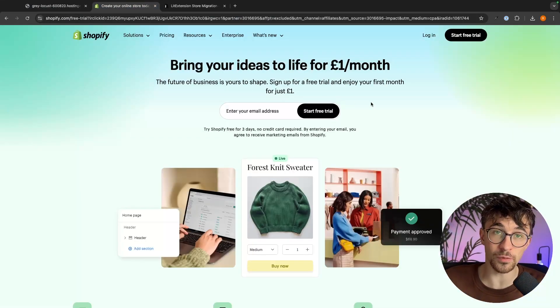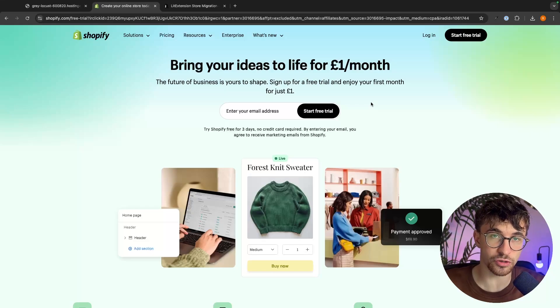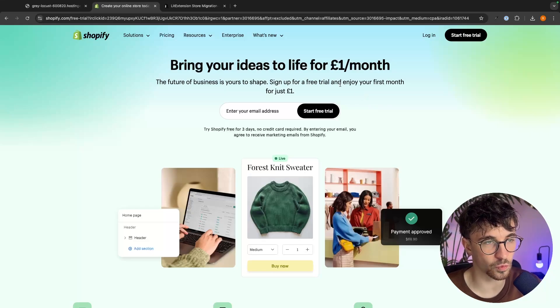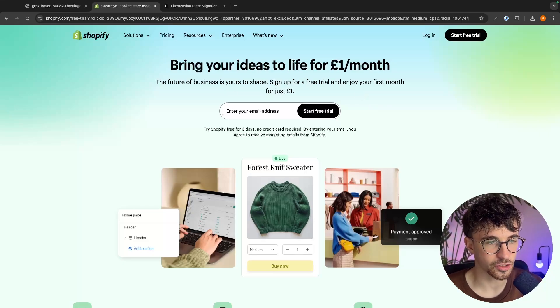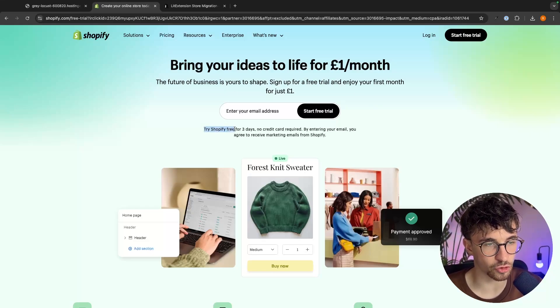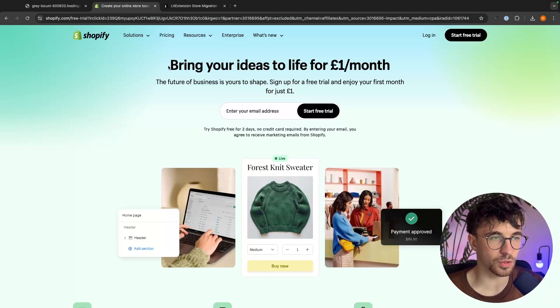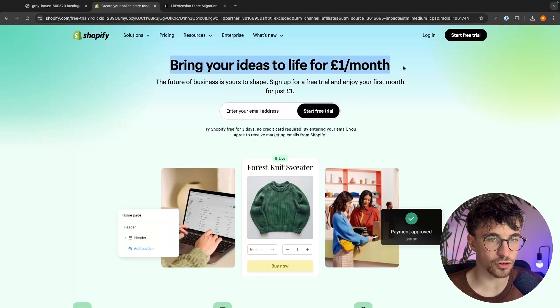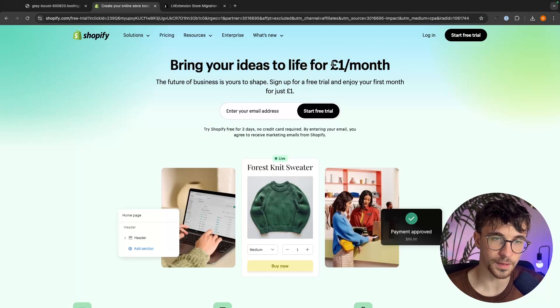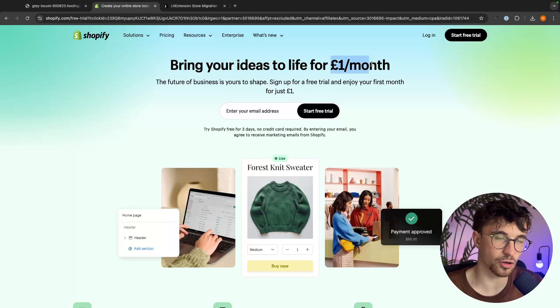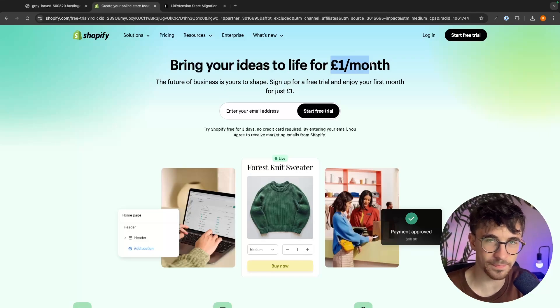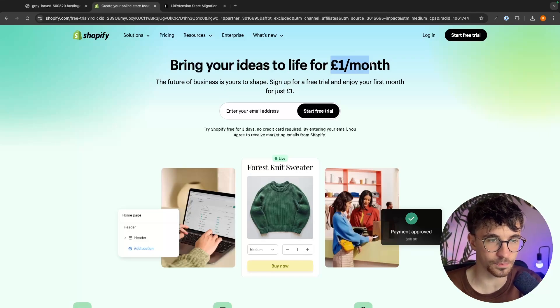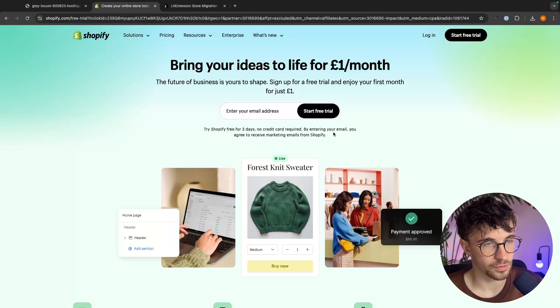Now I will leave a link to Shopify in the description and with this link you will be able to try Shopify for free for the first three days and then you will be able to get your first month for just a dollar. Mine says pound because I'm in the UK, if you are in the US it will be dollar.